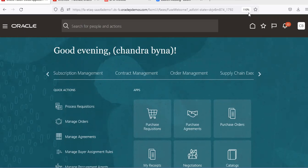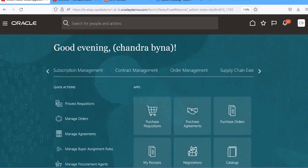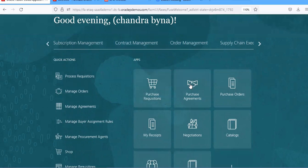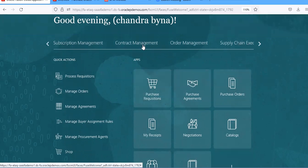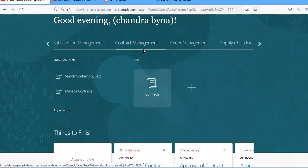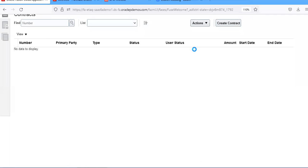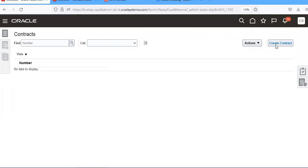Good evening. Today we are going to learn how to create POs, that is purchase orders, from the contract purchase agreements. Contract navigation is contract management, contracts, and create contract.